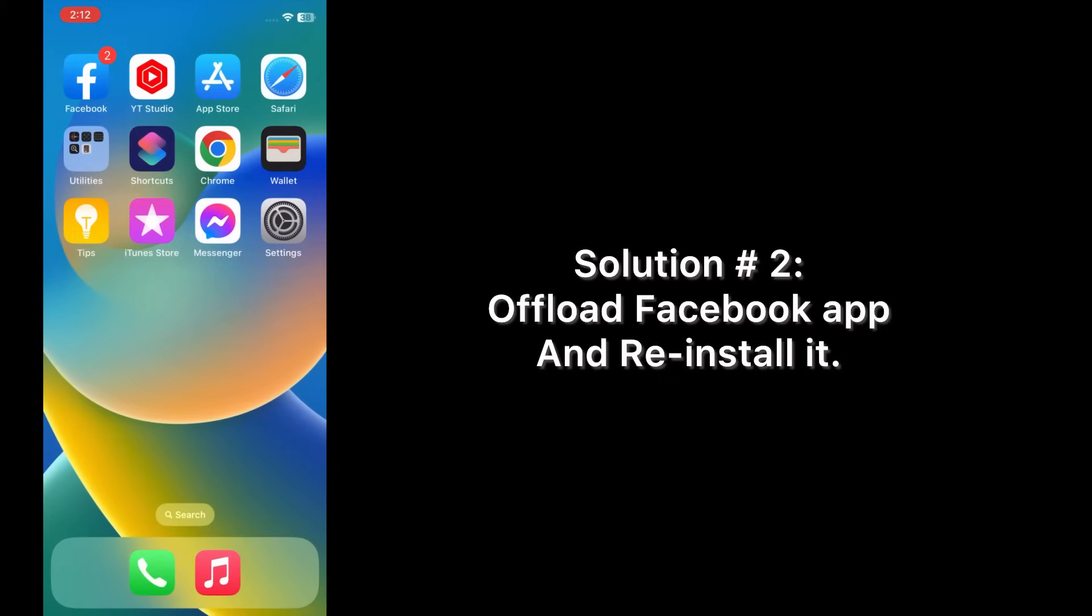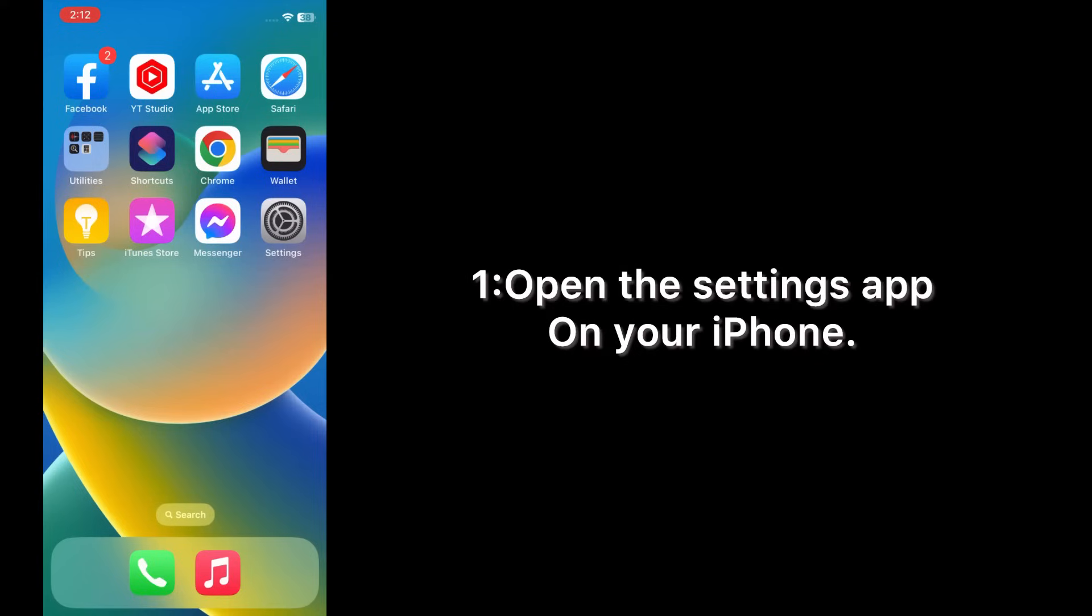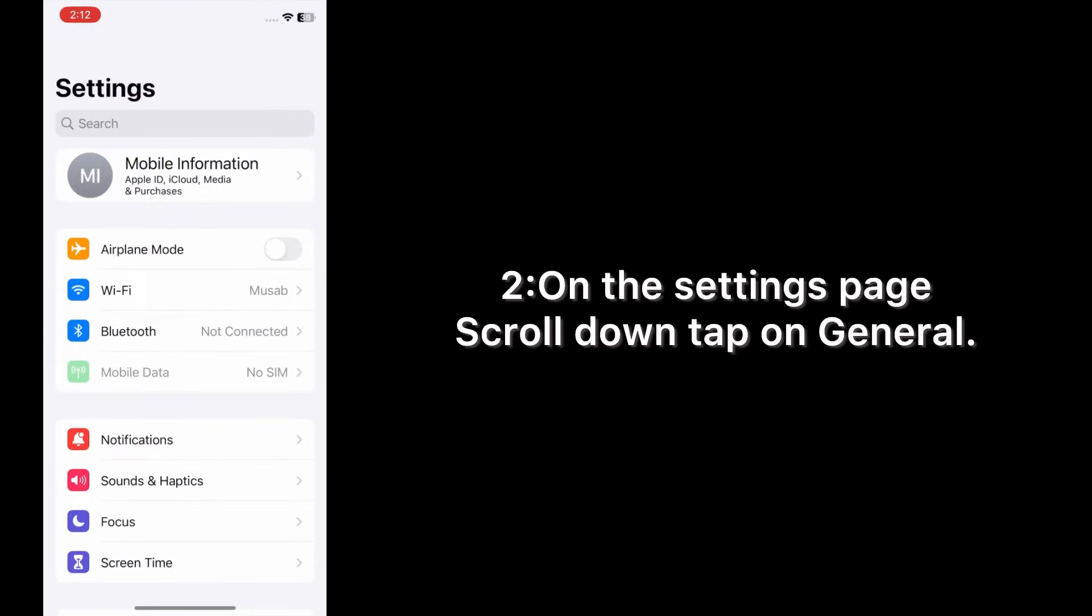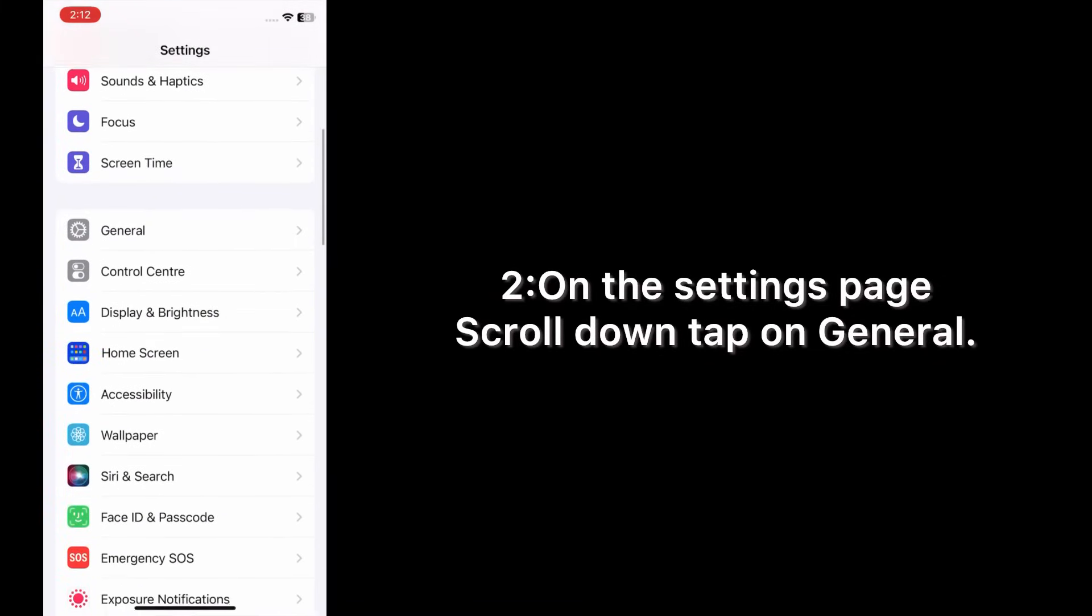Solution number 2: Offload Facebook app and reinstall it. Open the Settings app on your iPhone. On the Settings page, scroll down, tap on General.